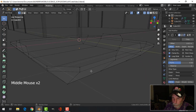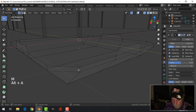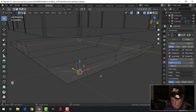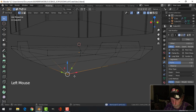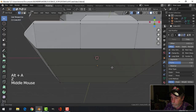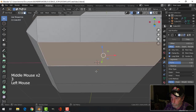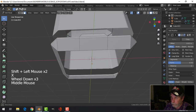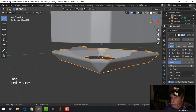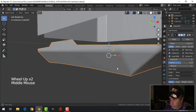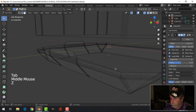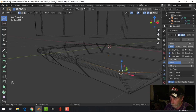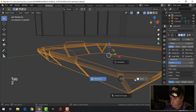Actually for the bottom, let's get rid of that and redo it. I'm hitting M, box selecting, and merge at center. Let's see how this is coming along. We're going to get rid of the bottom for now. Let's go out and have a look at the bevel.